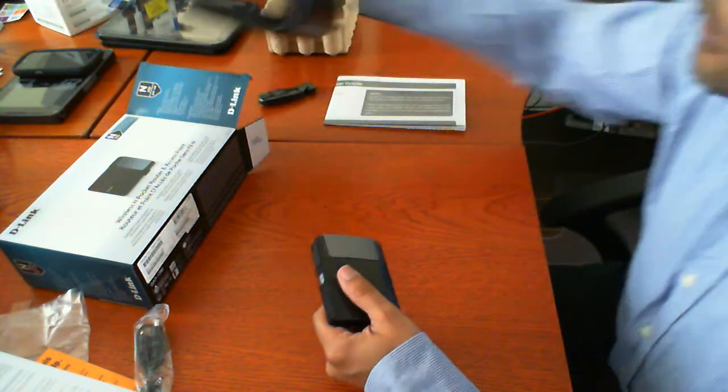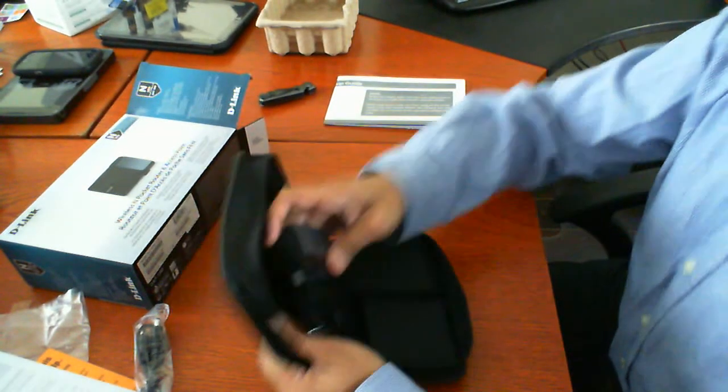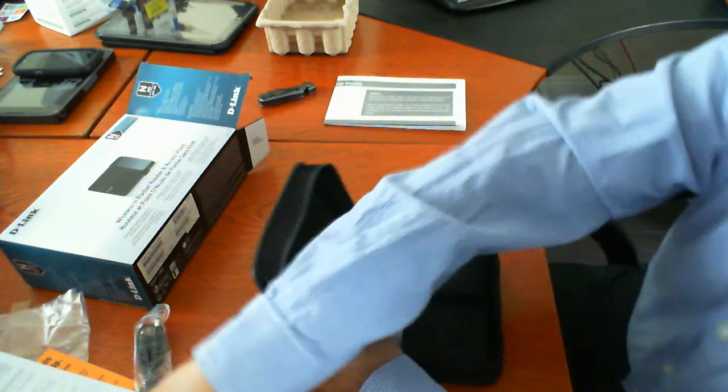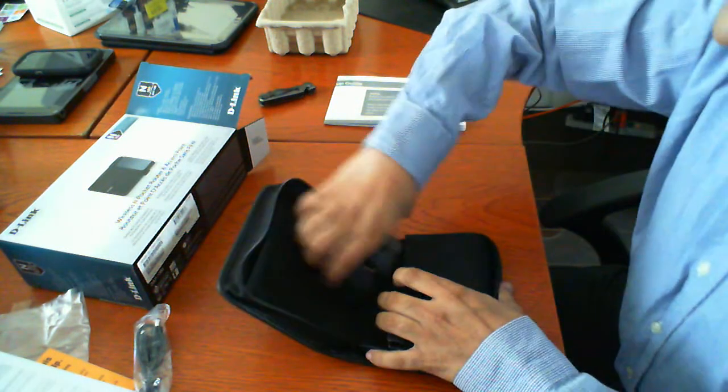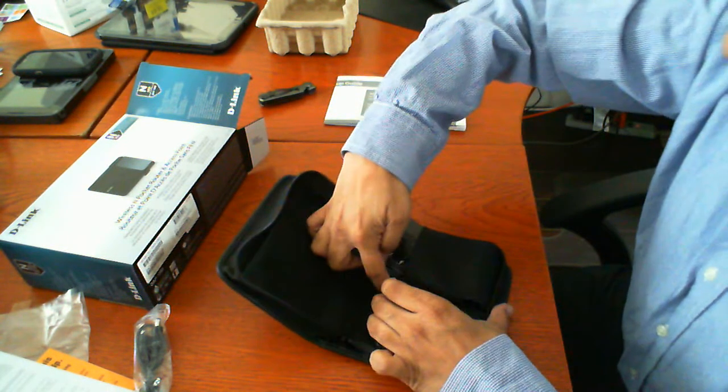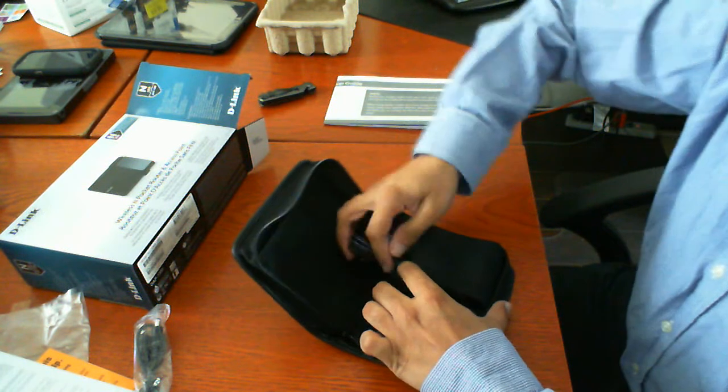Nice convenient travel case. You can easily take this and throw it into a luggage bag and kind of stow it away and be able to pull it out when you need to.